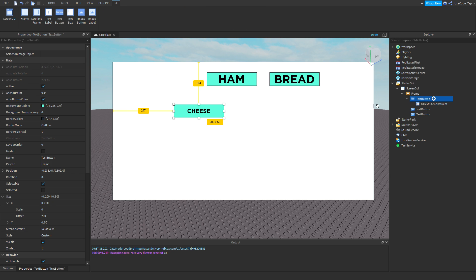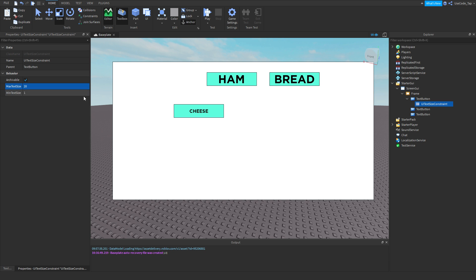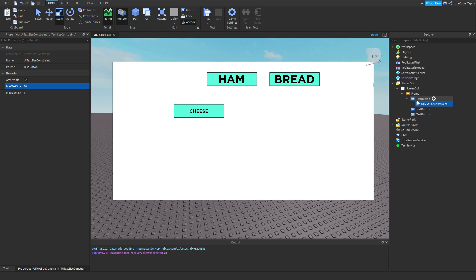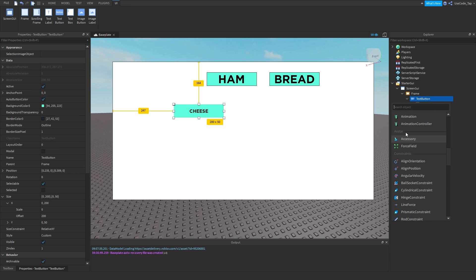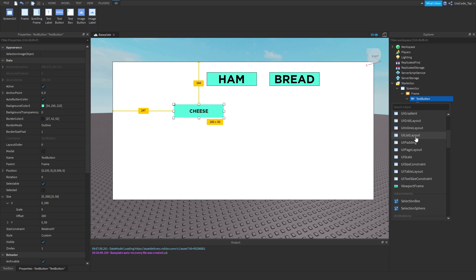You can also set a minimum text size with the UI Text Size Constraint, which is pretty cool. You can set both minimum and maximum. I also want to mention the Viewport Frame soon — it's a bit advanced, but it basically lets you view things through another camera inside a GUI. I'll cover that in a future tutorial.